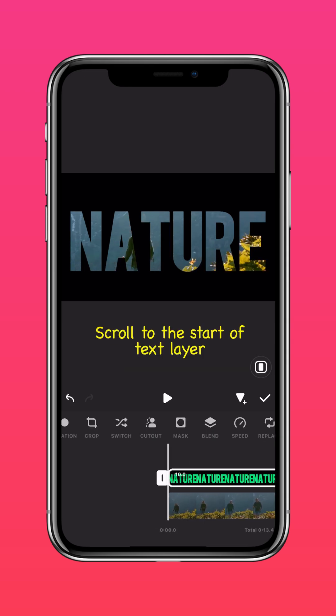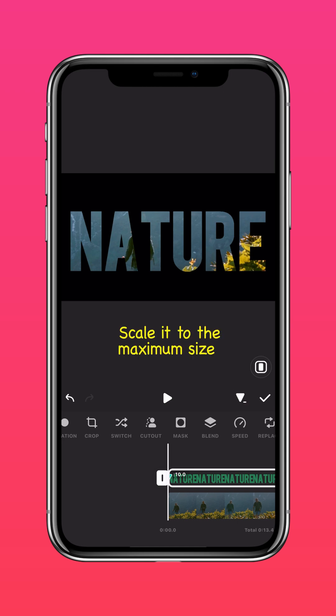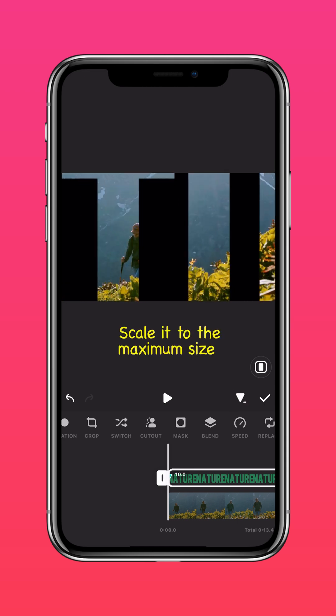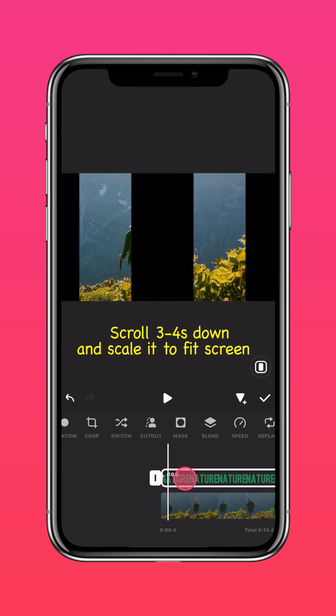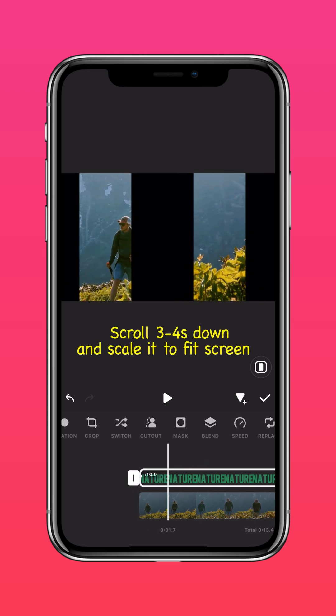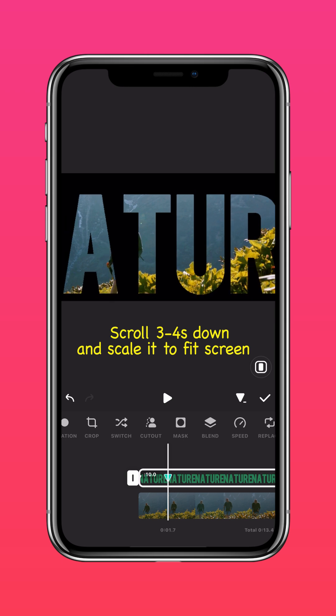Scroll to the start of your text layer, add a keyframe, and scale it to the maximum size. Scroll 3 to 4 seconds down your timeline and scale it to fit the screen.